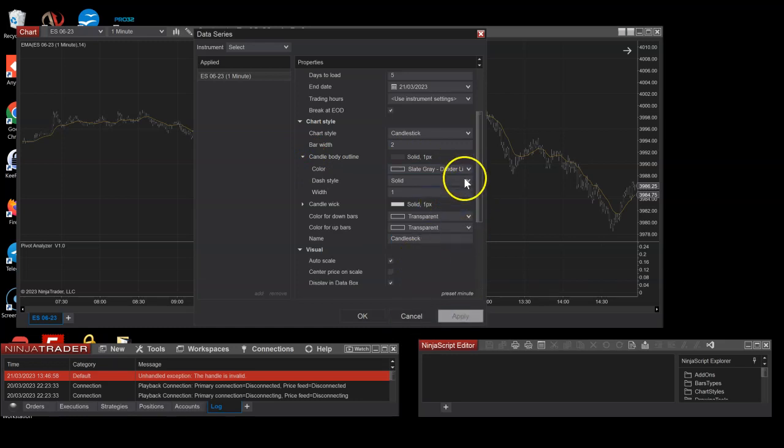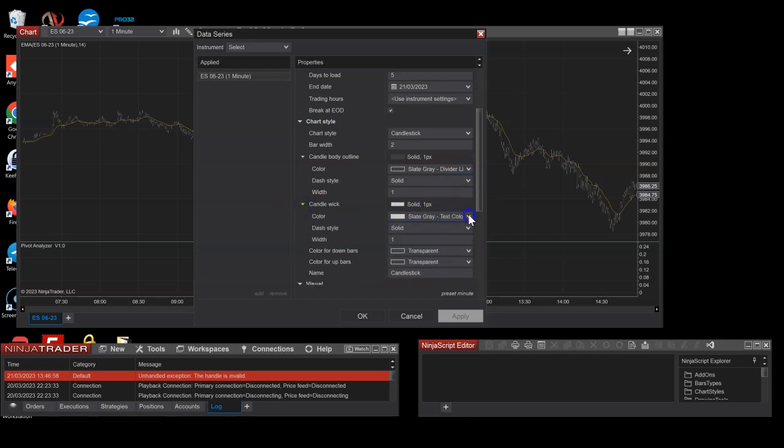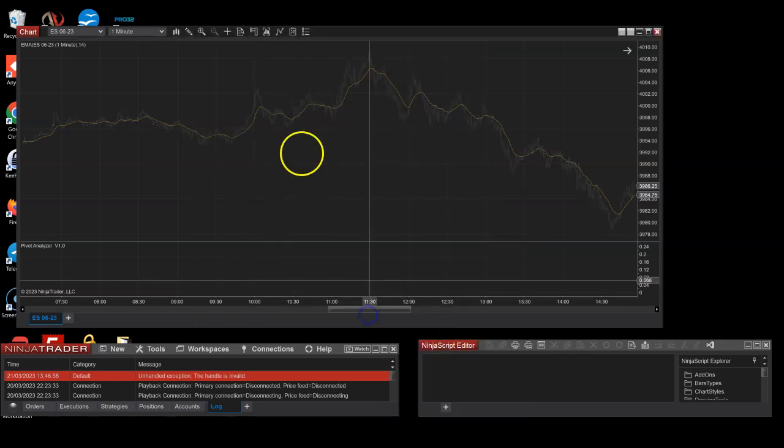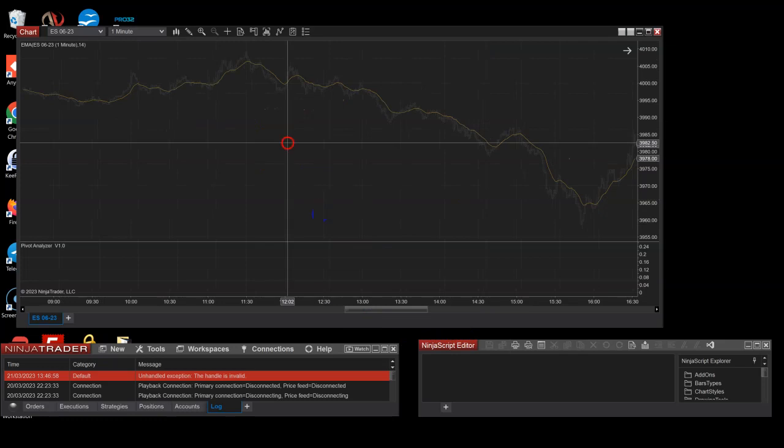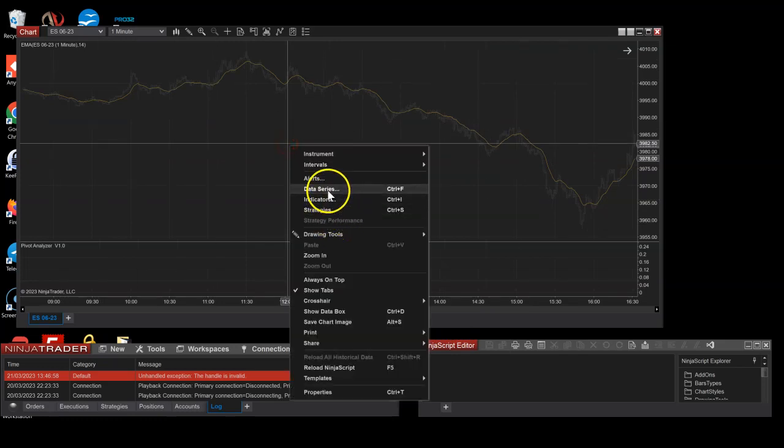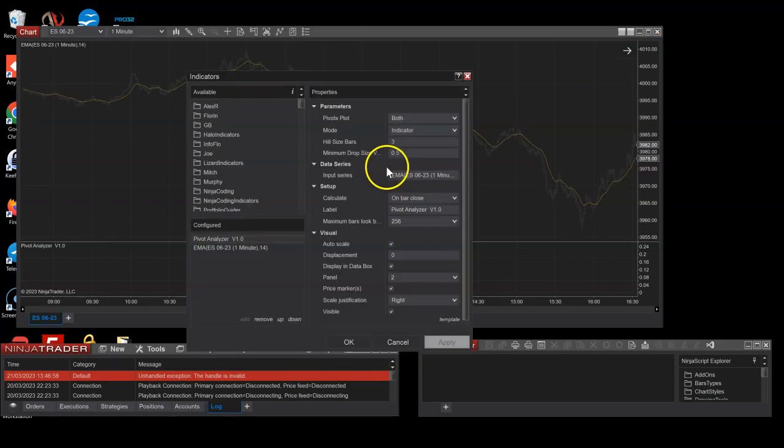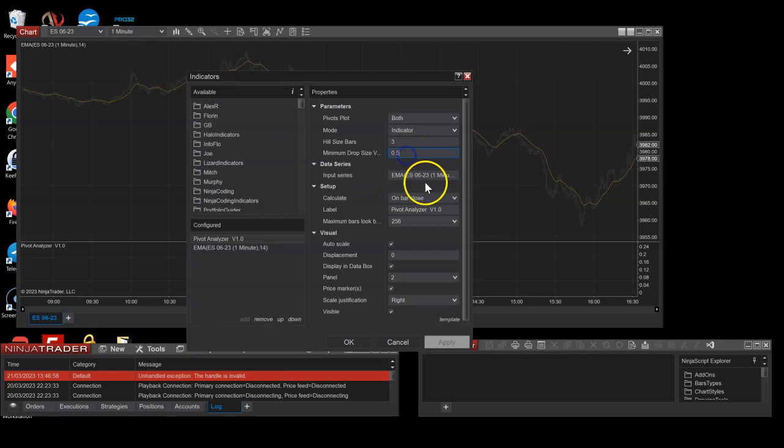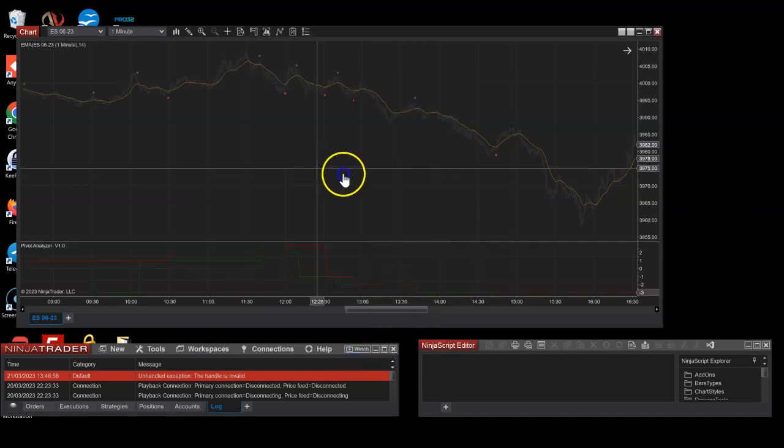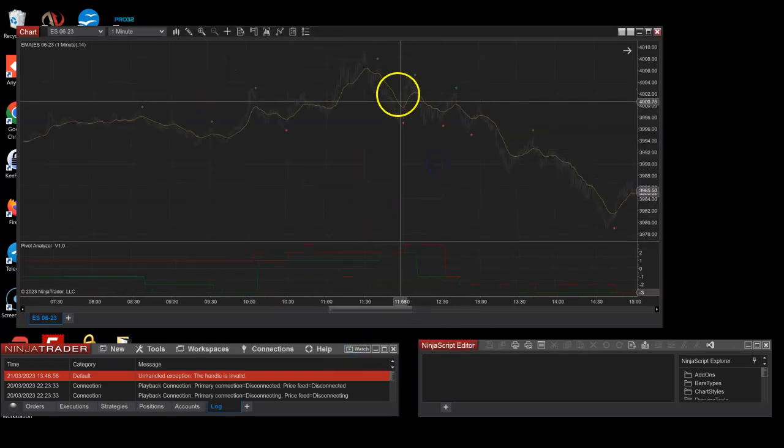So this red is just gonna go to transparent, and this as well to transparent. And I'm just gonna put the body color something a bit darker so it doesn't really annoy us, so that's like gray. No pivots, I wonder why that is. So I guess this is a bit too much for one minute EMA drop size, so I'm gonna go with 0.05.